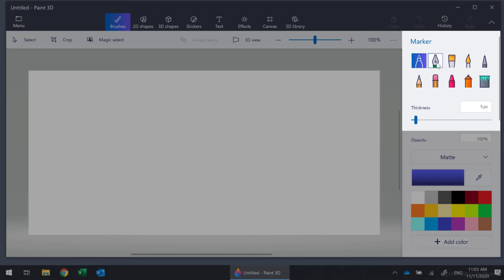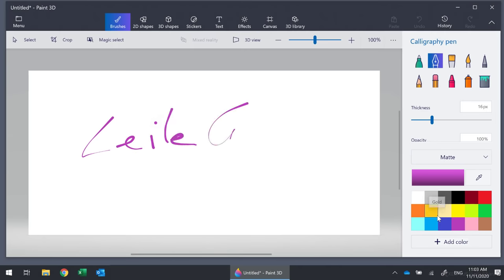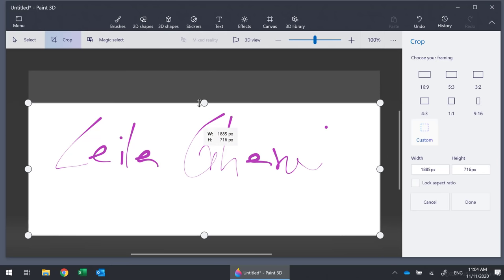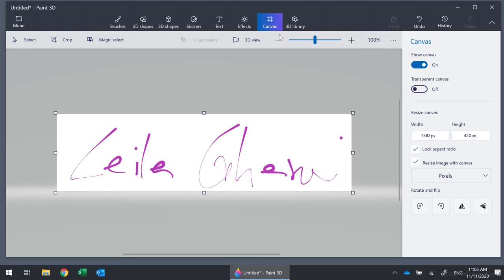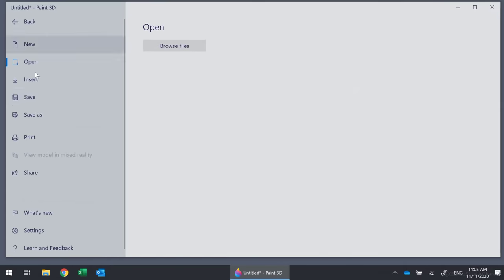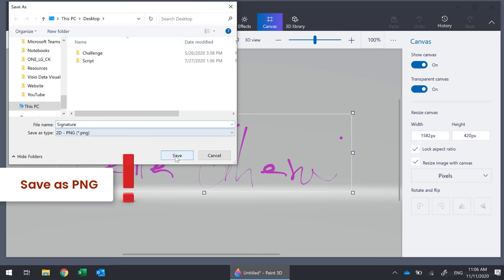To open it, click the Windows Start button and type in Paint 3D. Select New to create a new document. Select a marker of your choice — it will automatically adjust the thickness, but you can change that if you want. Down here you can select a different color for your signature, then just sign your name. You might need a few tries, but once you're done, crop the image using the handles on the sides to get the right size. The background will still be white — to make it transparent, select Canvas from the toolbar, then turn the transparent canvas on and the background is gone.